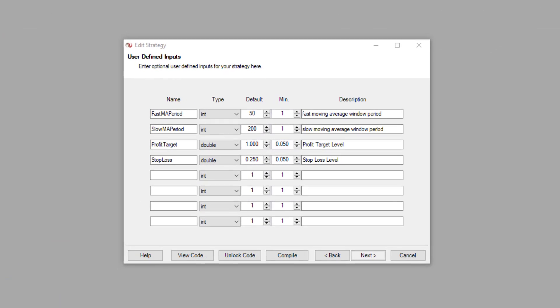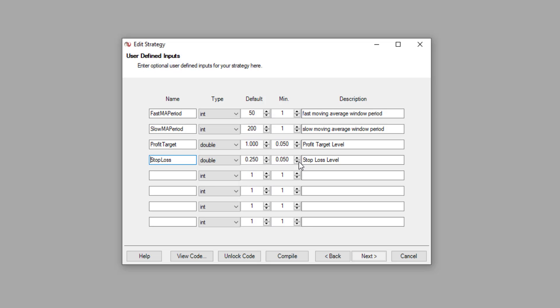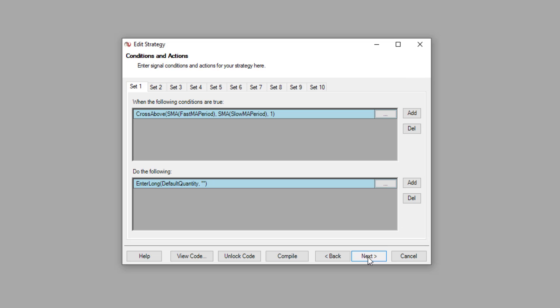Now, what if we wanted the trailing stop loss instead of a stop loss? Then it's very simple. Basically, the steps are the same. You can just go back and reactivate the strategy wizard and then come to this particular window here where you have the user defined inputs. So over here, I can just give it a different name, call it trailing stop loss. And this will be the trailing stop loss level. And then click on next.